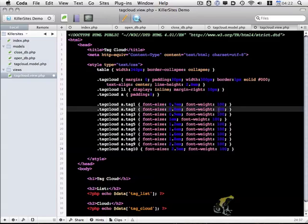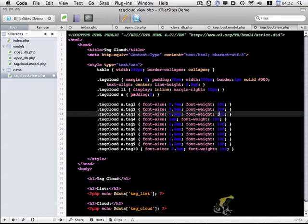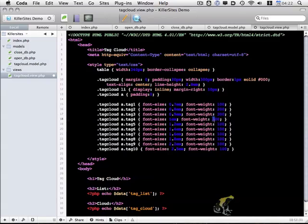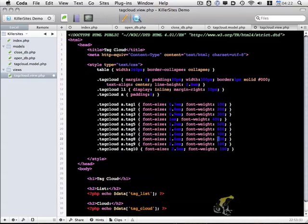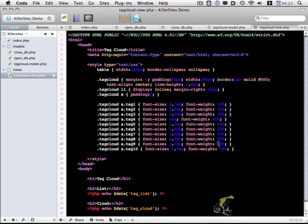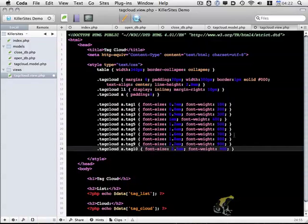And then a couple other changes: 200, 300, 400, 500, 600, 700, 800, and the last two are 900. So this will give us different font sizes, different font weights for the tags within our tag cloud.